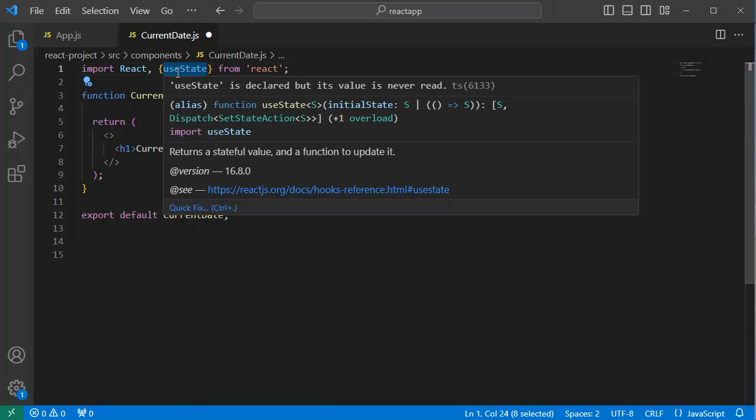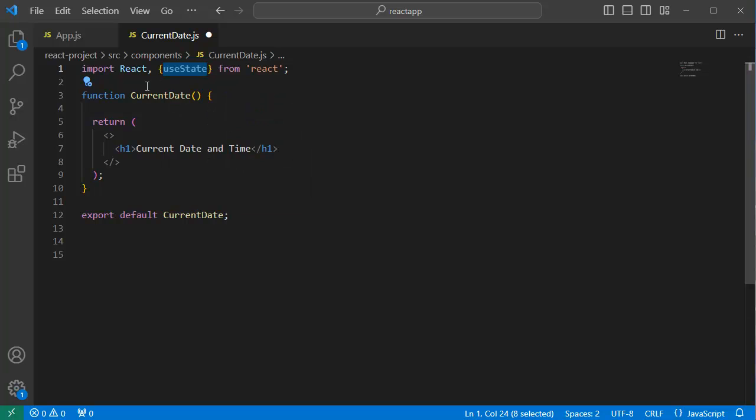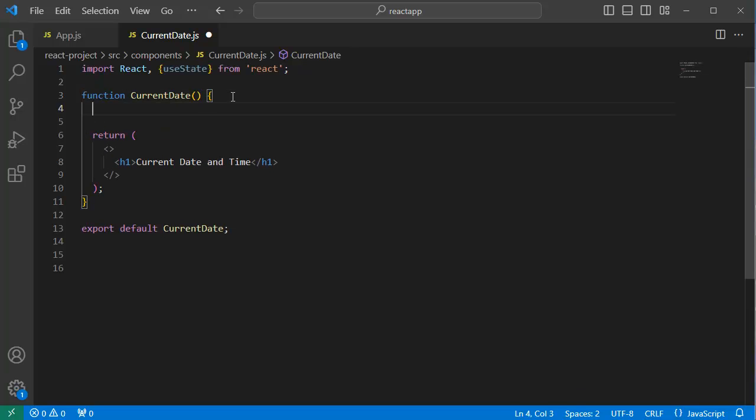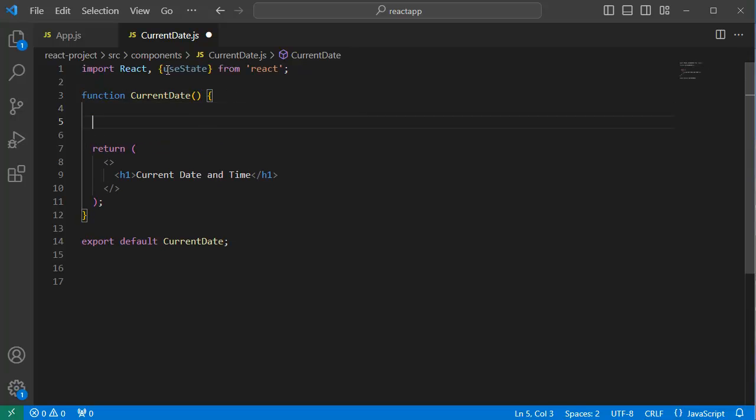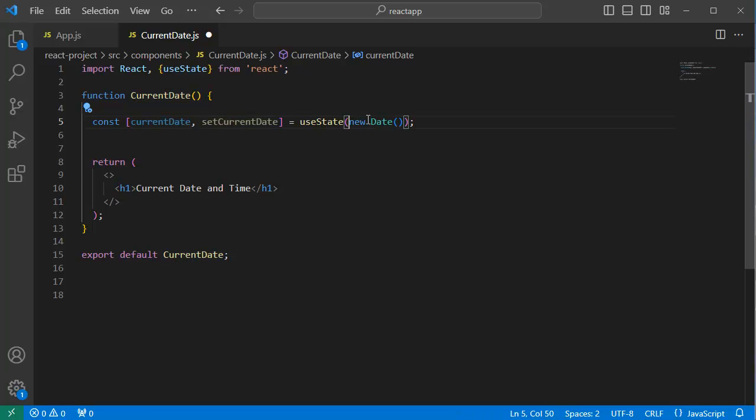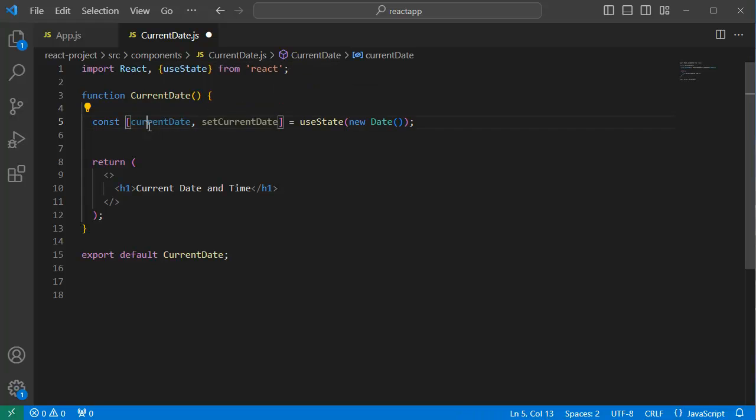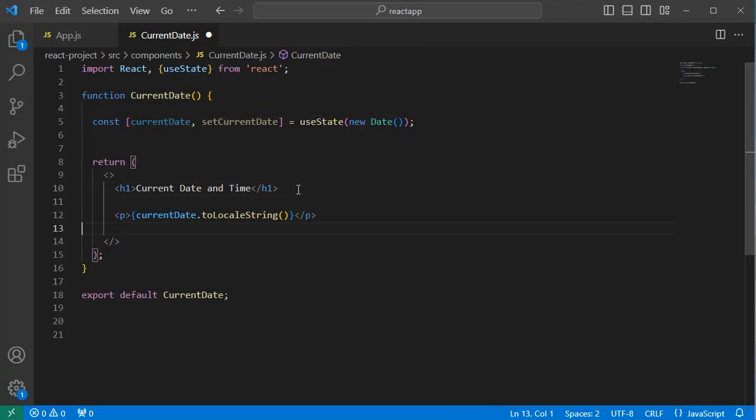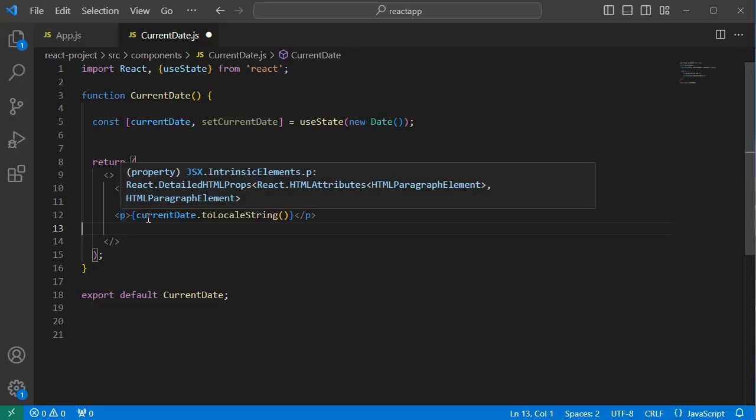Next step is within this CurrentDate functional component, declare a current date variable by using useState. Let me add one state here. This state variable will hold the current date and time, and here we have initialized that one with new Date which will be set as the initial value to this state variable. And the next step is within this return statement, let me add a paragraph.